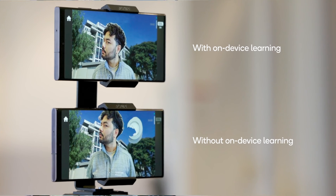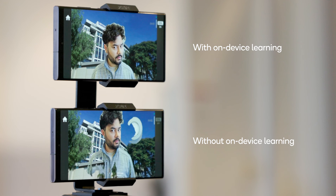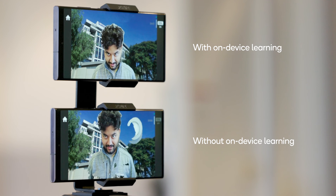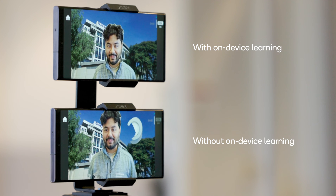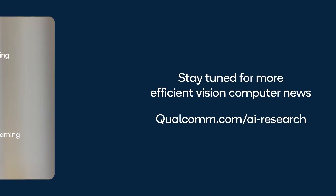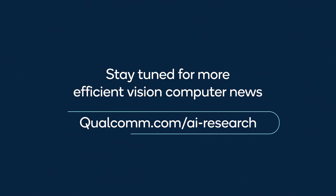This is the first demonstration of on-device distributed learning on a phone for video segmentation. Stay tuned for more on-device learning and efficient computer vision advances. Thank you for watching.